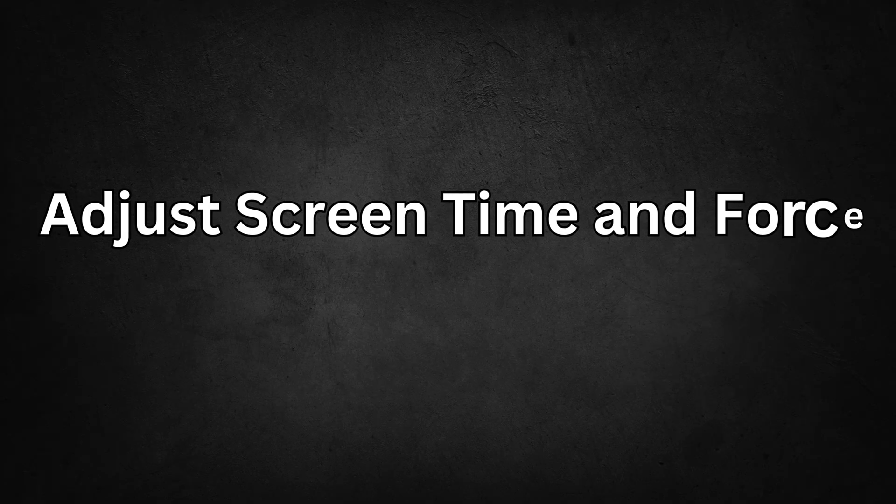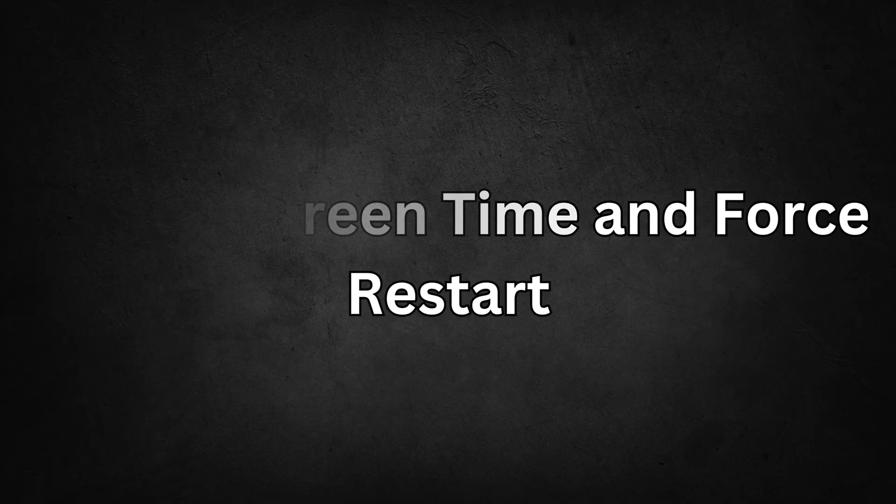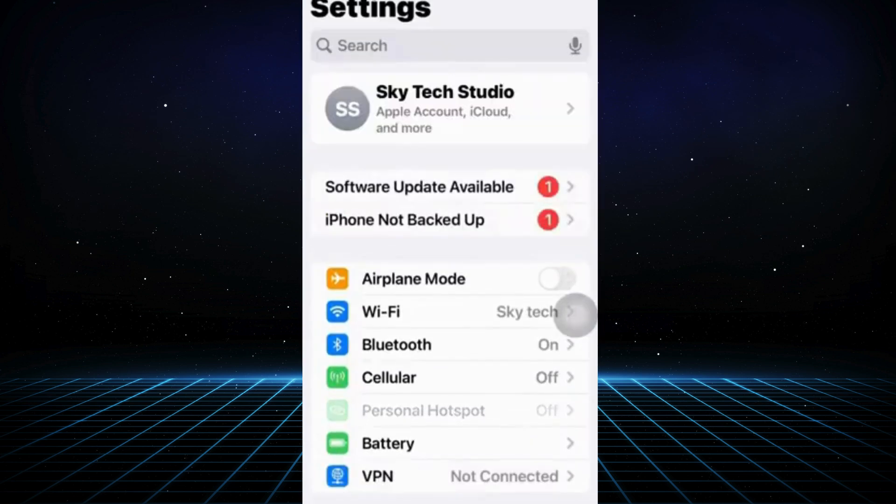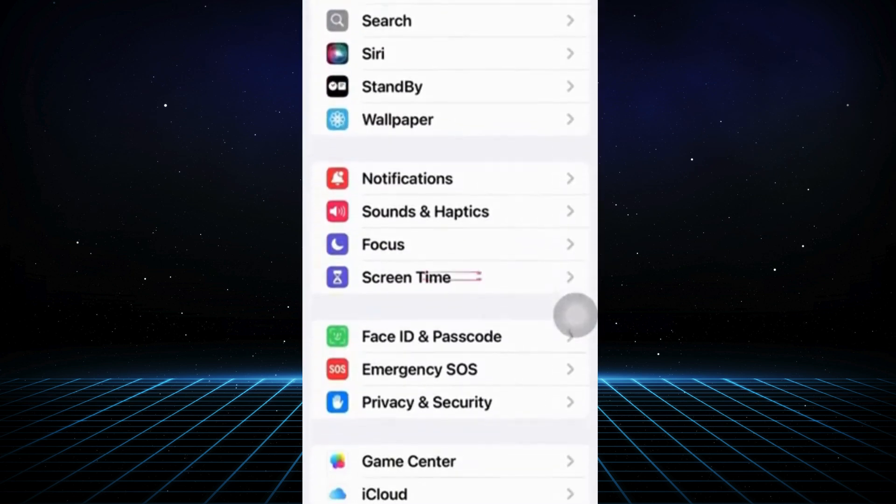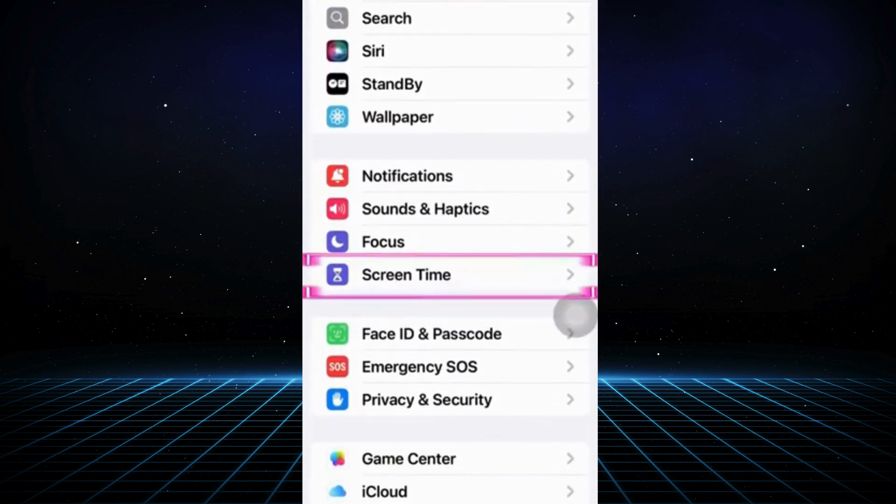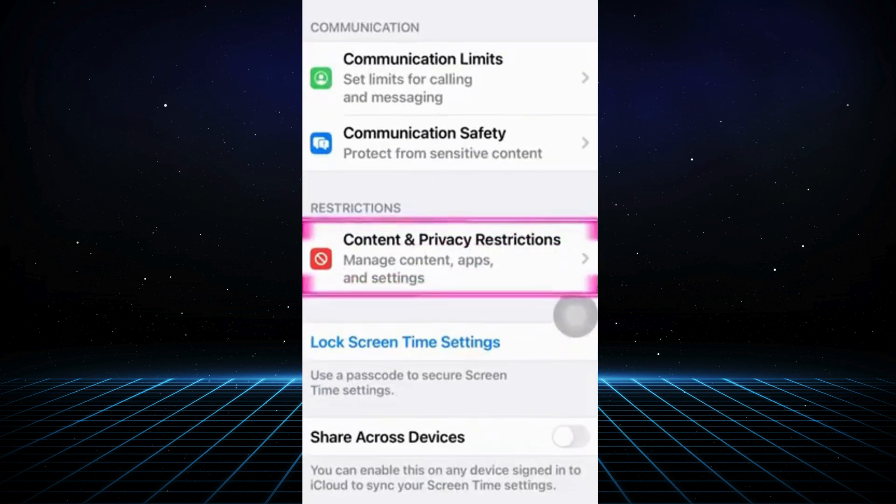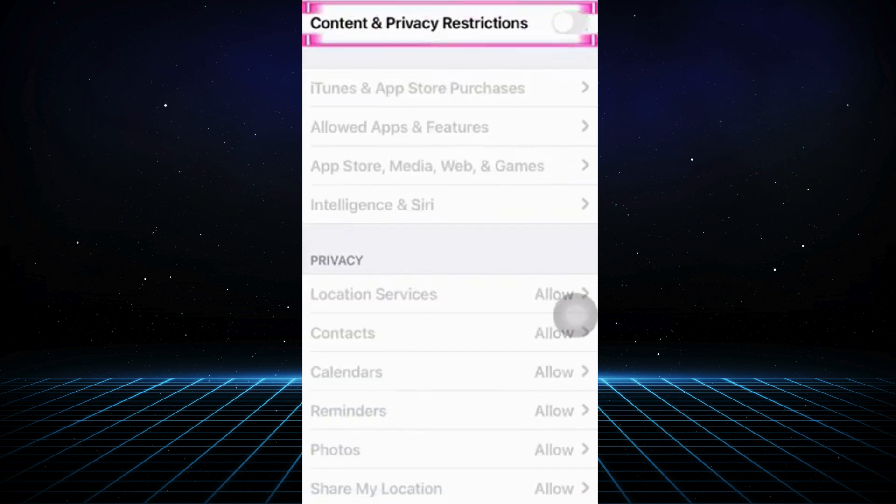Solution 1 – Adjust Screen Time and Force Restart. To restore the eSIM card option on your iPhone, follow these steps. Open the Settings app on your iPhone. Scroll down and tap on Screen Time. Scroll down again and select Content and Privacy Restrictions. Ensure that this feature is turned off.